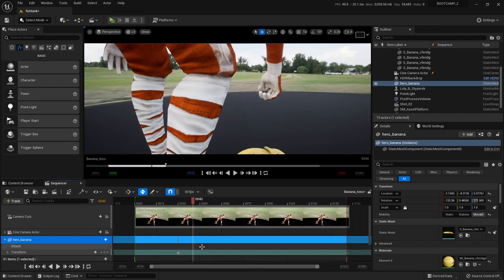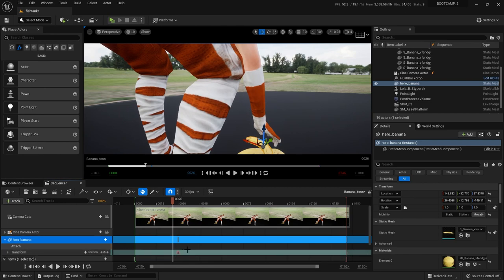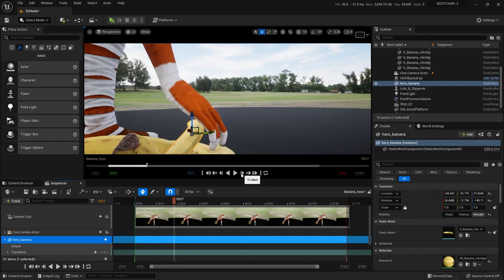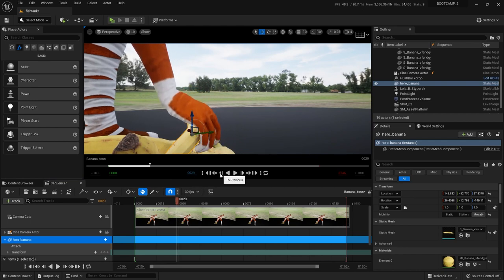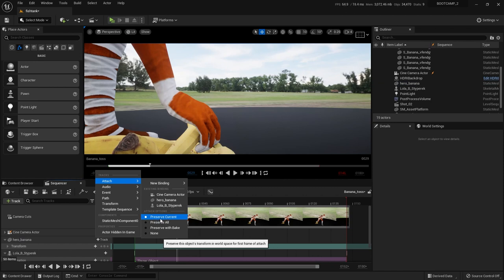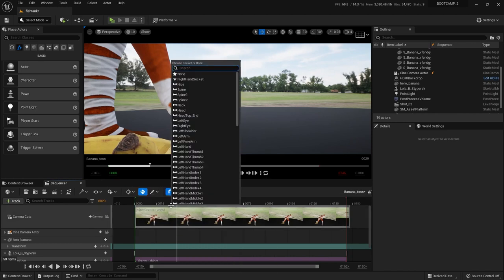I'm going to ditch that key, ditch this animation, ditch this key. So pretend you're back at the beginning — you already added your socket. Come through to the frame where you want the attach to begin — maybe this frame where the fingers are going to push it away. Do the same thing: go to Attach. Don't forget to make sure you say Preserve Current if you want the banana to stay on this frame, otherwise it's going to potentially pop somewhere. Stick it to Lola — this time you'll see there is a Right Hand Socket, that's the one we made. We could have renamed it like 'banana attachment point' but I'll leave it as Right Hand Socket.